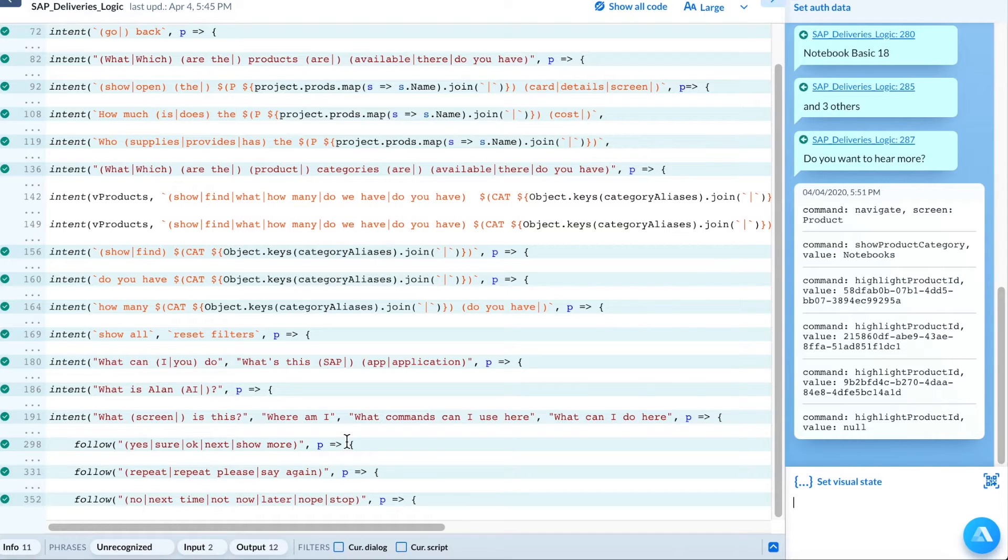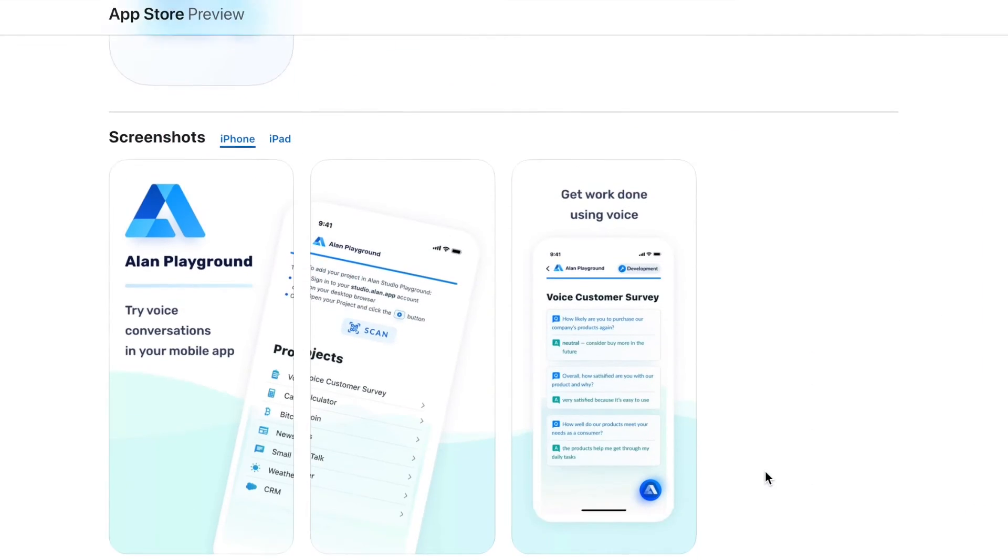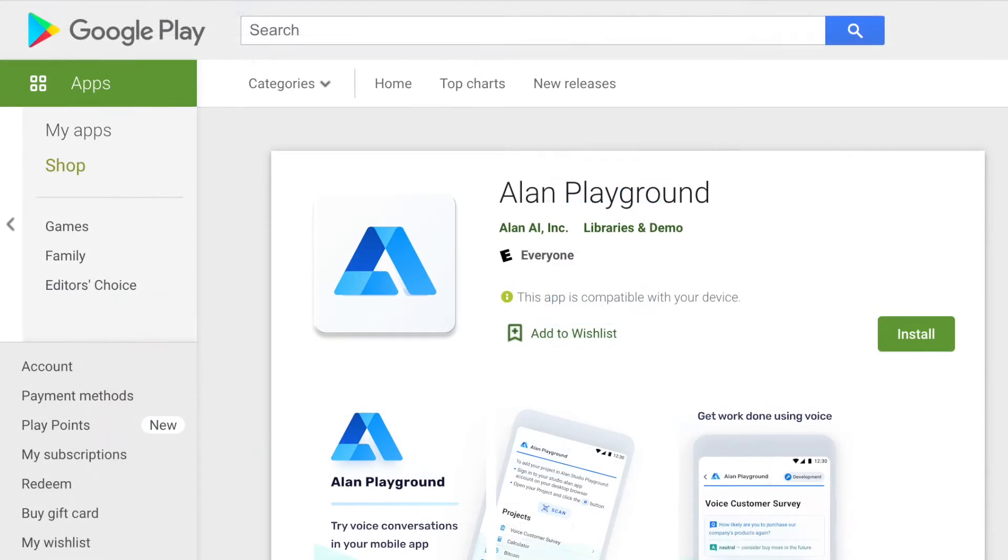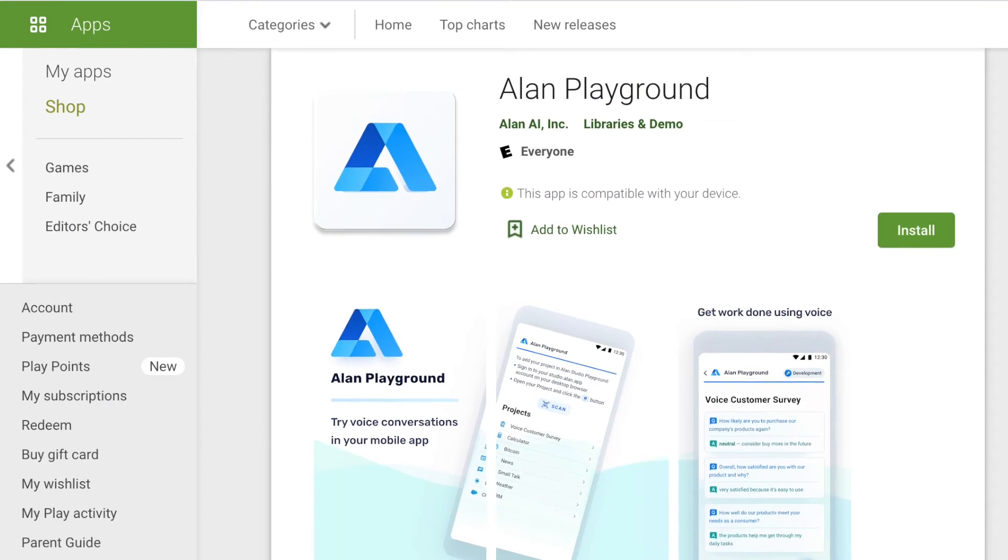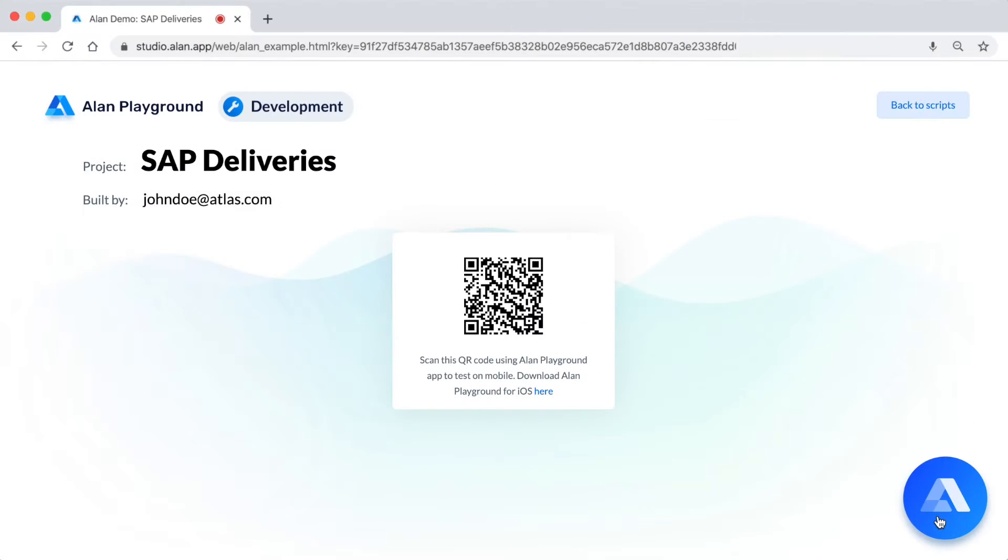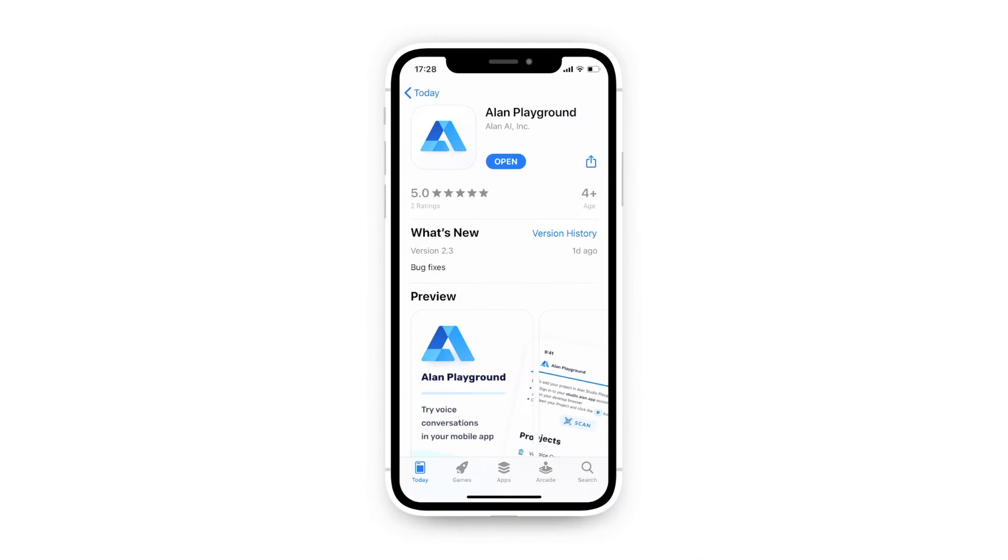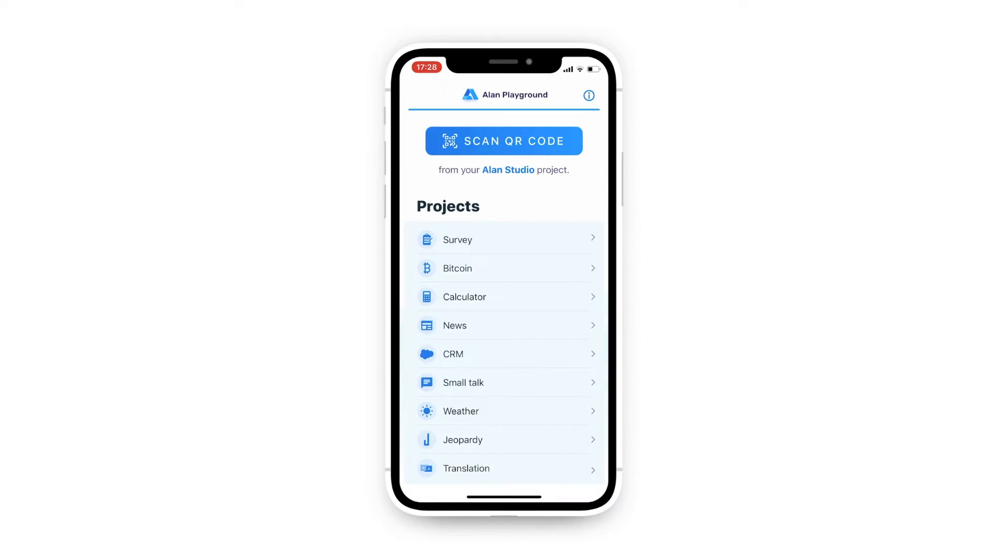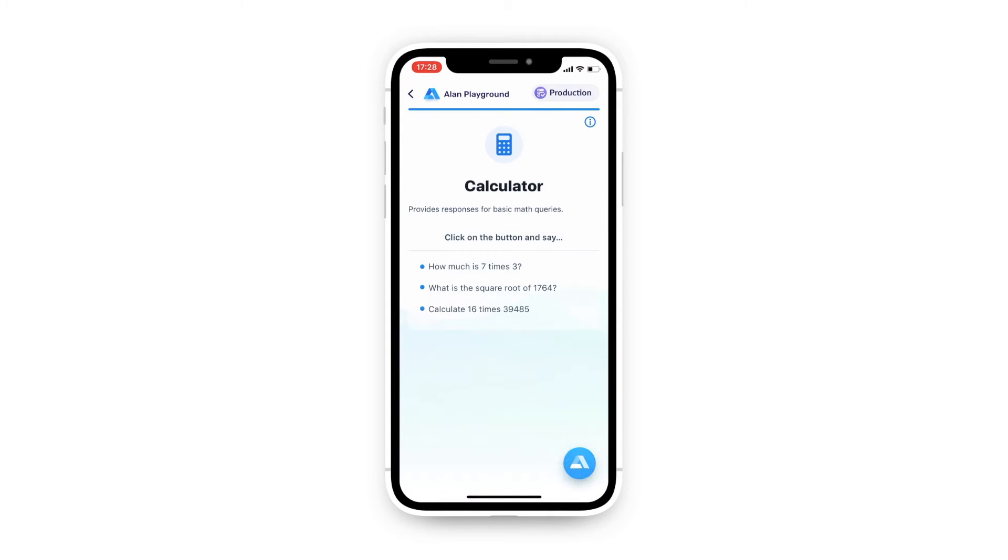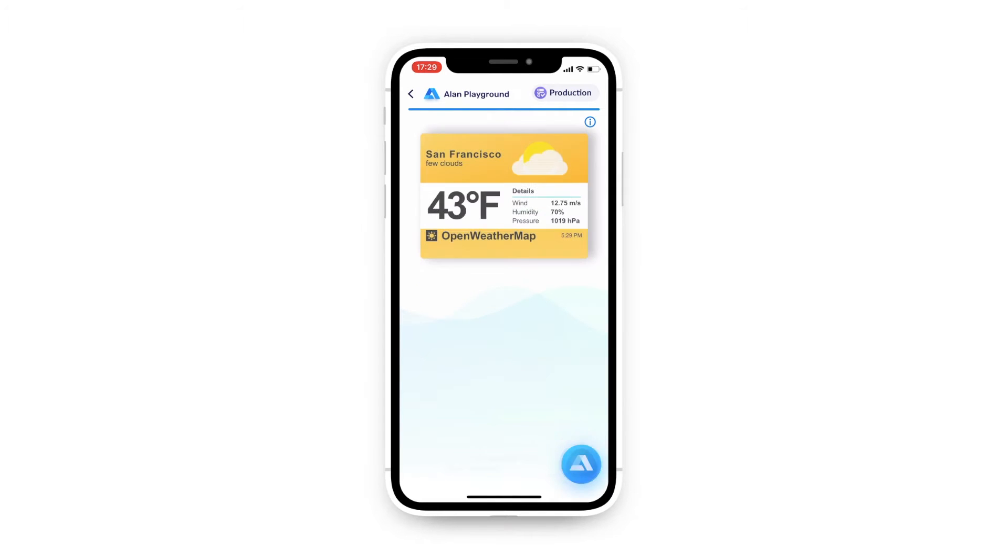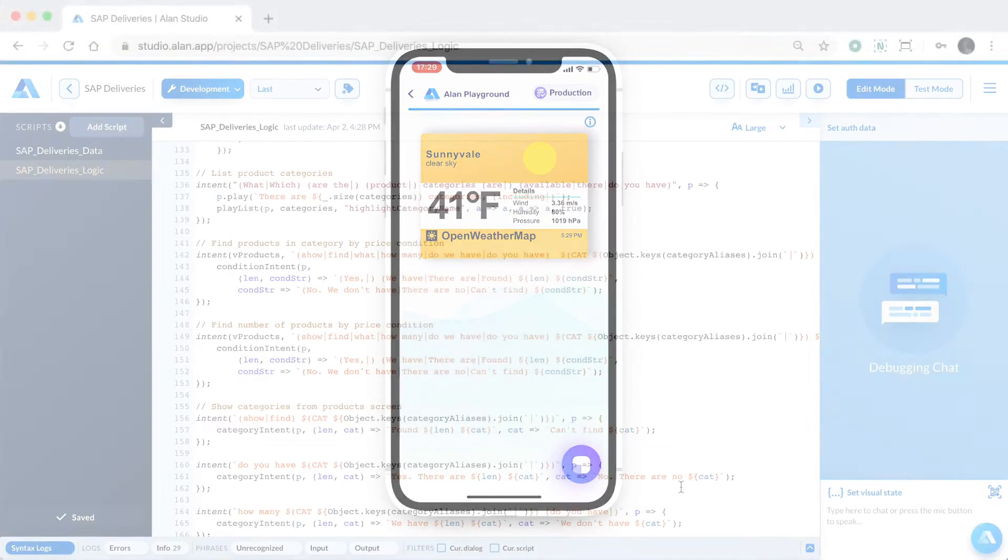This makes it easy to debug conversational flows of any complexity. Alan Playground is available on iOS, Android, and on the web to test both your script's voice and visual experience. Alan Playground for iOS and Android comes with many pre-made script projects for using and demoing, but can also be used to demo your own Alan Studio project.